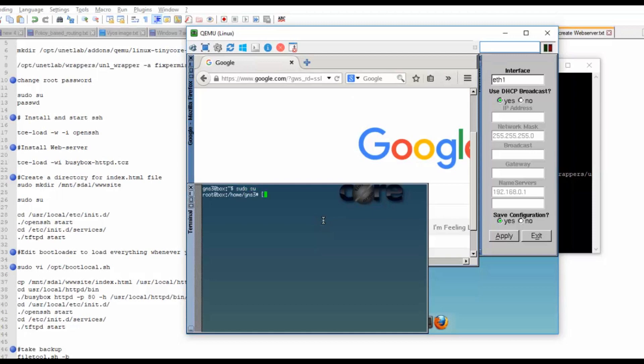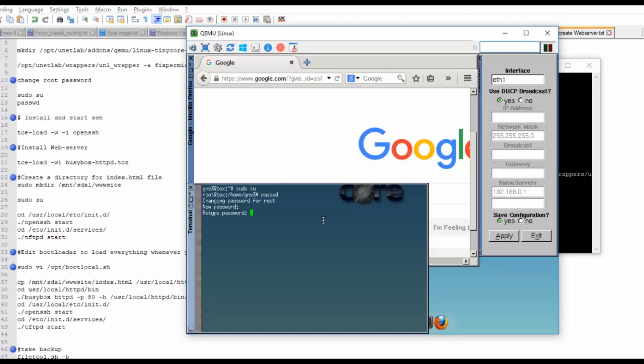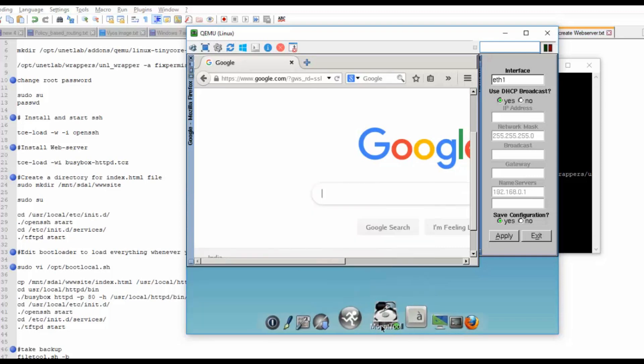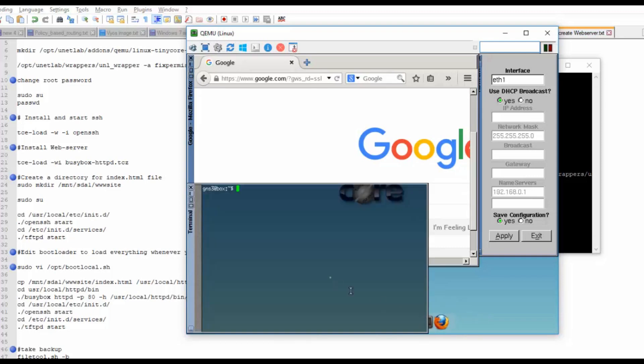We will use sudo su password. I will provide a new password for this. I have successfully set up the new password, so I will close this window and reopen it again.